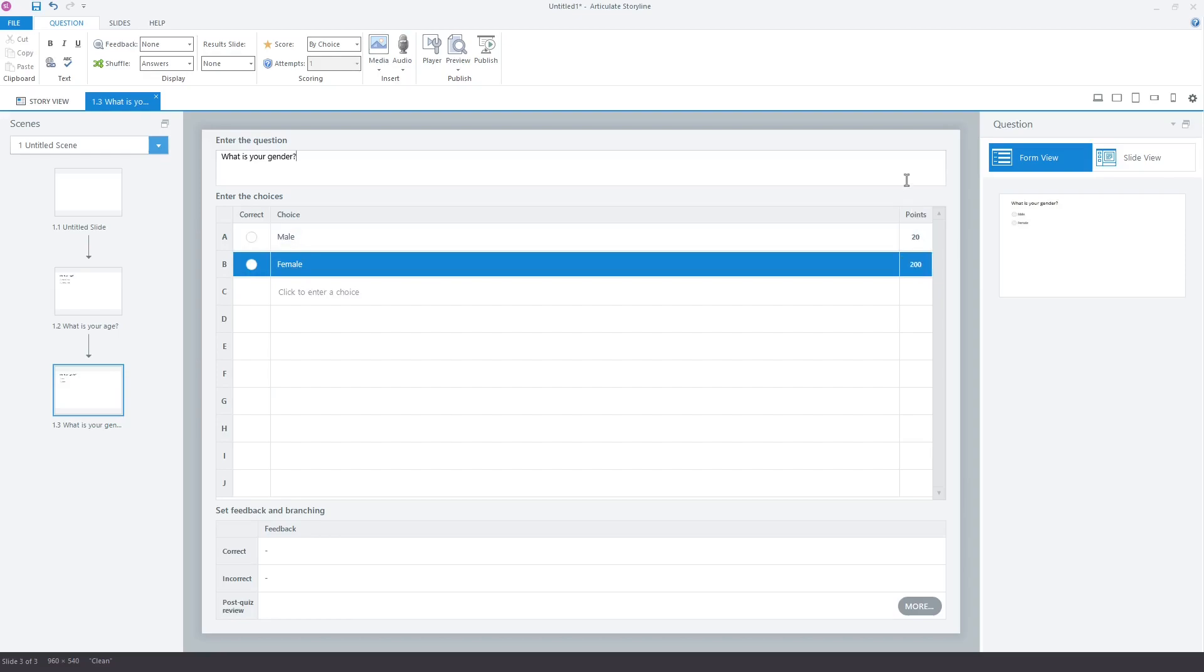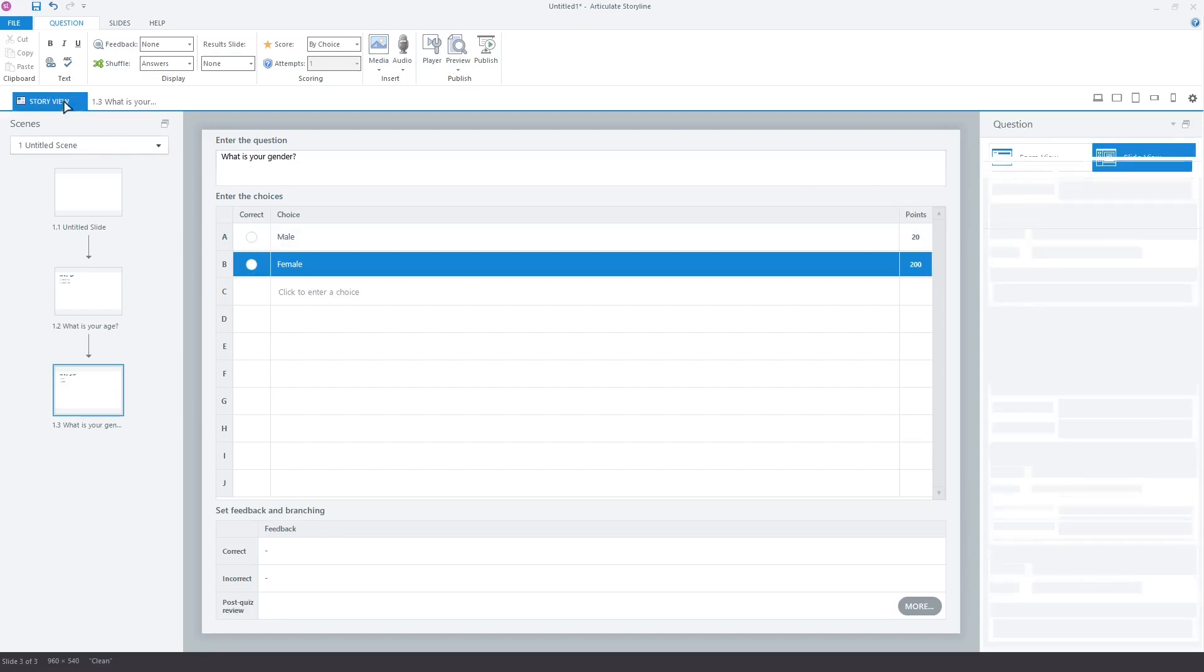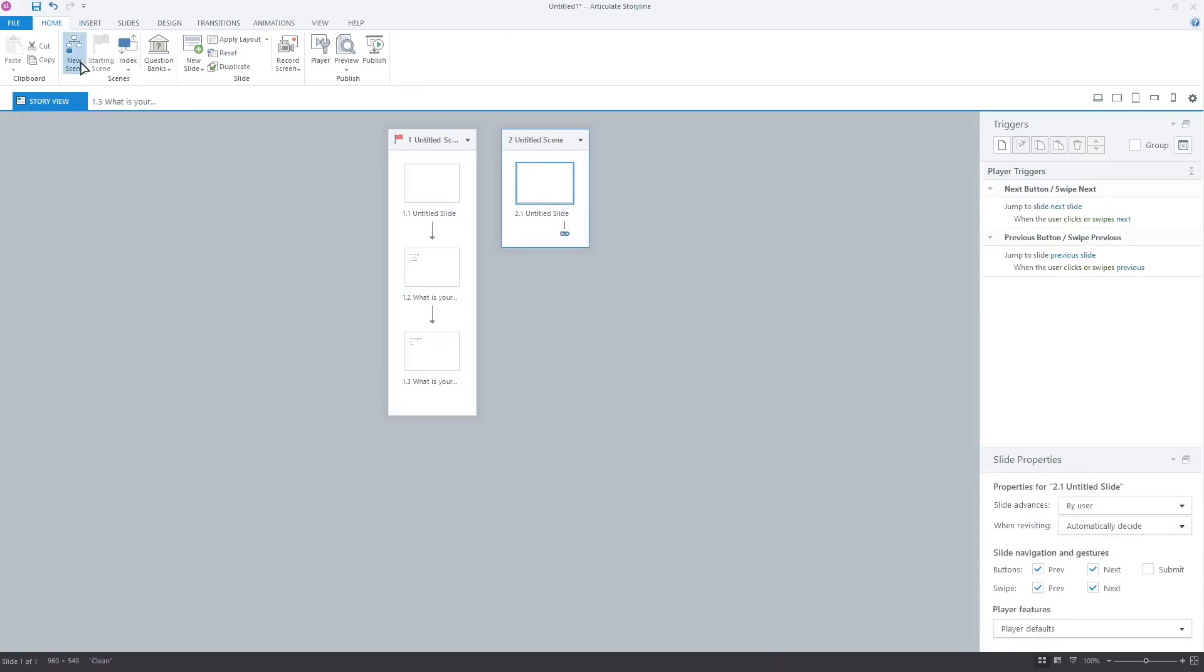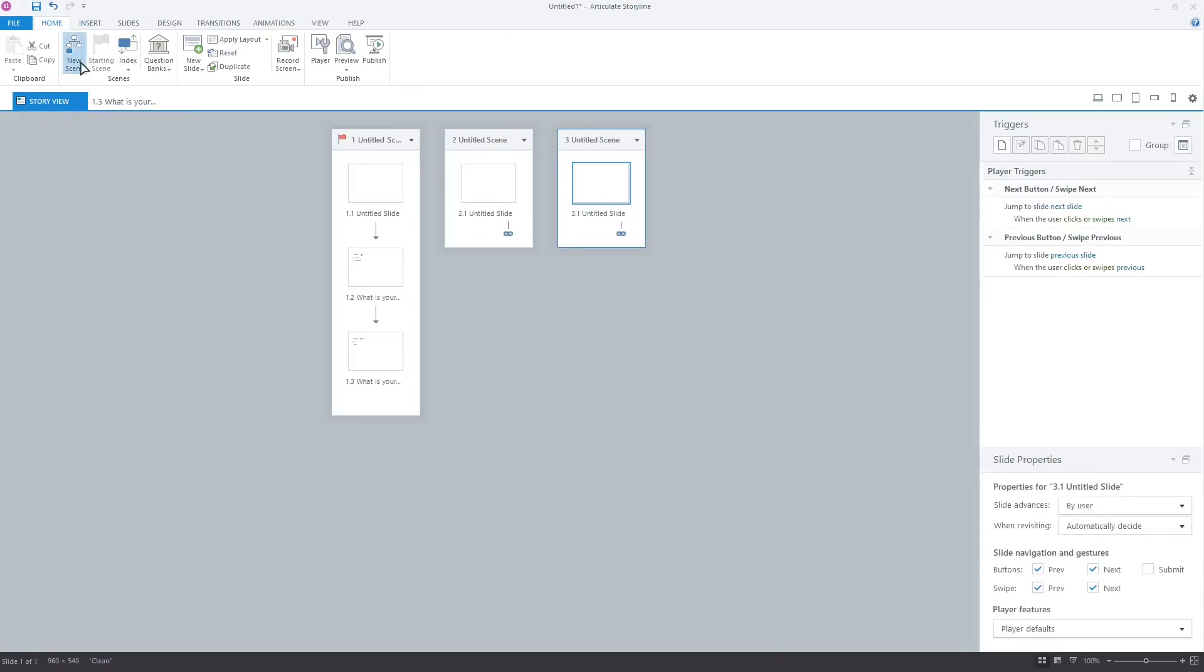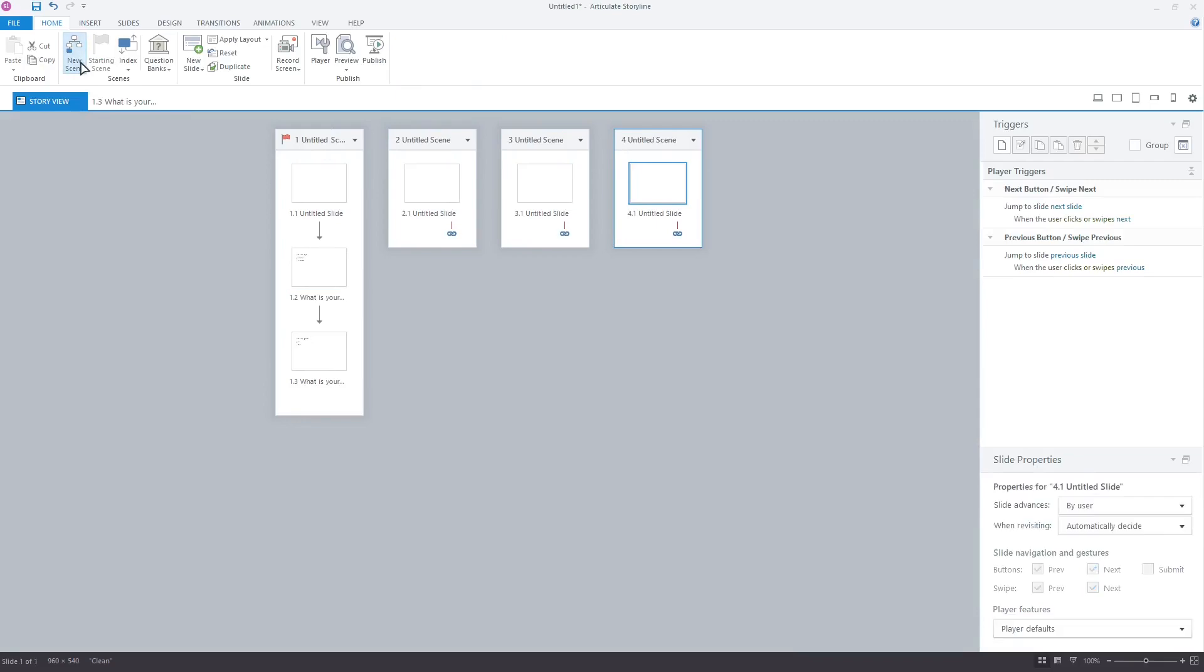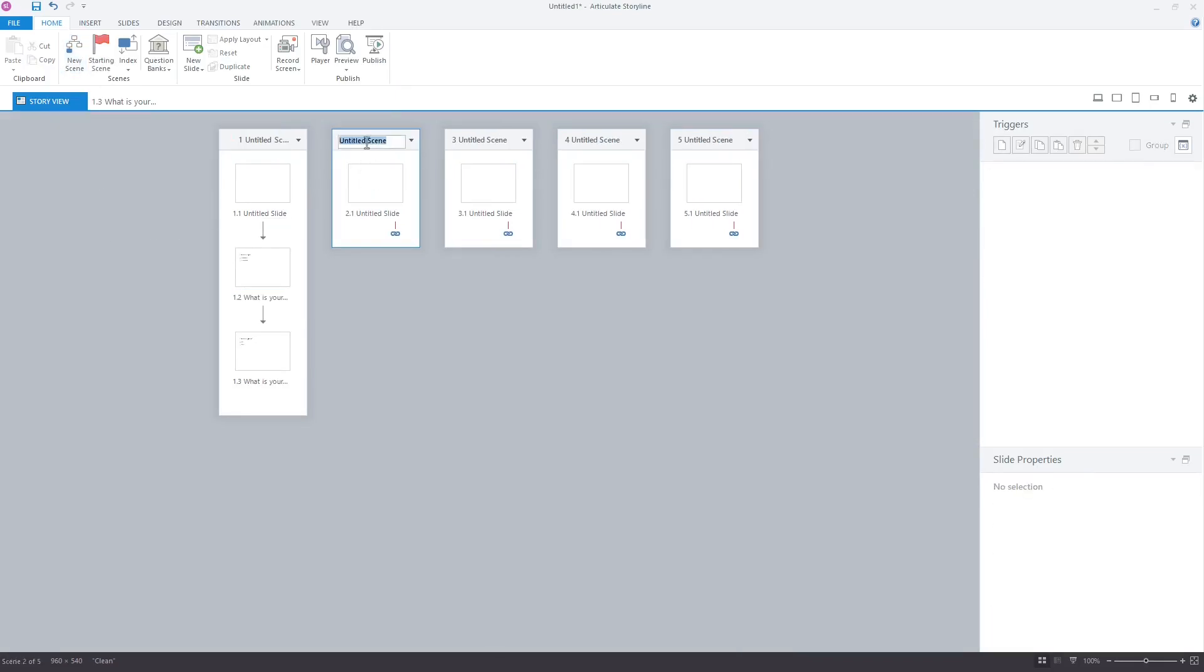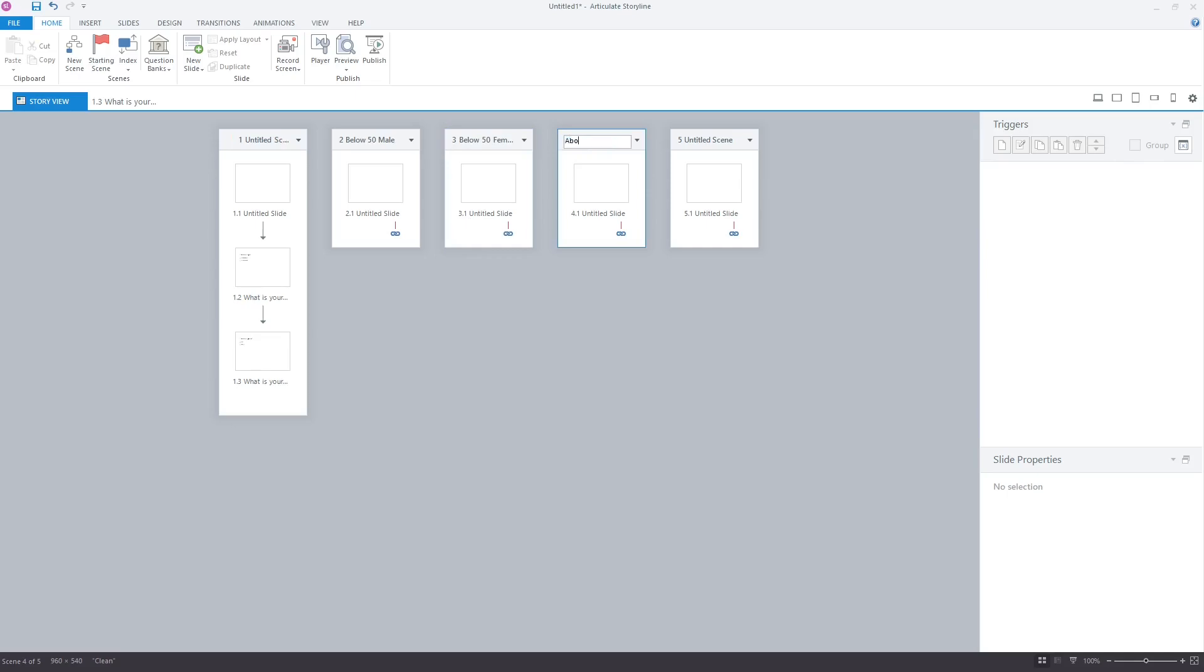Now, let's create four scenes for the four courses. Rename these scenes: Below 50 male, Below 50 female, Above 50 male, Above 50 female.